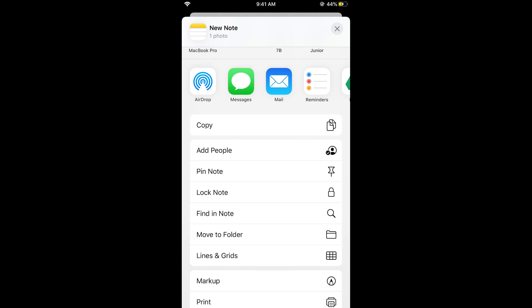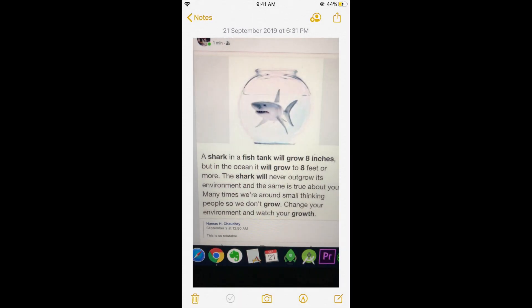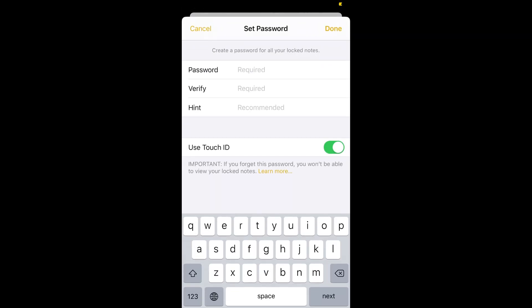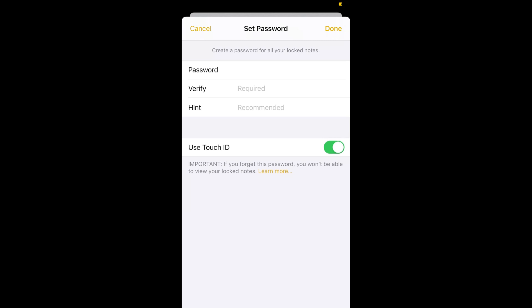Once you tap on lock note it would open this set password screen. Here you need to set a password for this note and just go and set it like this one and tap on done.